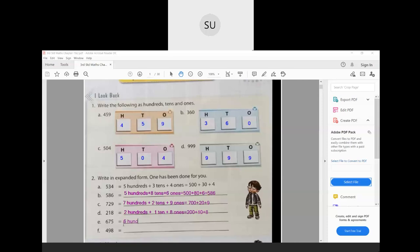Next we have 675. We have 6 hundreds, then 7 tens, and 5 ones. So that is 6 hundreds plus 70 plus 5, which is 675. Then the last one, 498: we have 4 hundreds plus 9 tens plus 8 ones. So that is 400 plus 90 plus 8, which is 498.